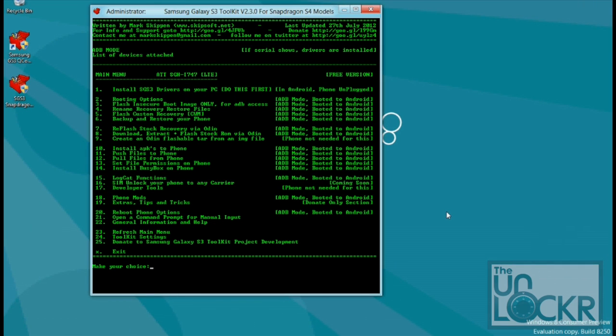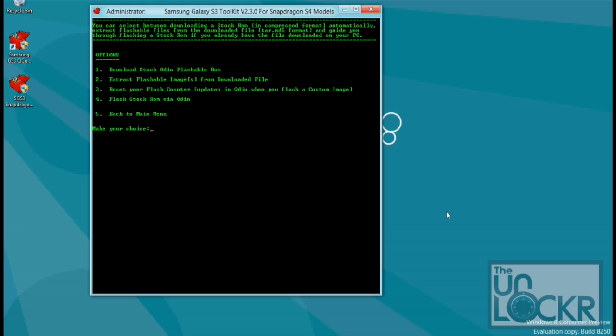Then we're going to go back to our computer, and we're going to type in number eight in this case, but it's whichever one is download, extract, and flash stock ROM via Odin. Hit enter. And we're going to hit number one and hit enter. This way it'll download the stock Odin flashable ROM.